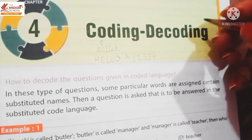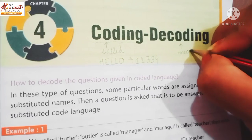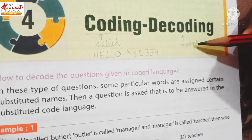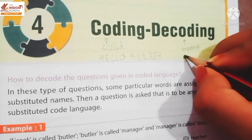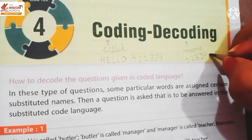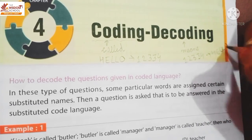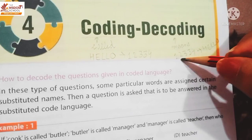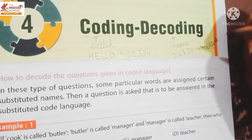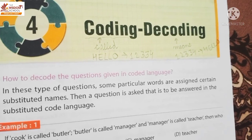Students, joh decoding ke question hain, usmein use hoti hai term 'means'. Decoding wale terms mein kya use hoti hai - term 'means'. If I say one, two, three, three, four means hello - so 'means' aya to kya hoga? Decoding. Joh apko word hai, is ki coding kis word na hui thi - that is what you need to find.